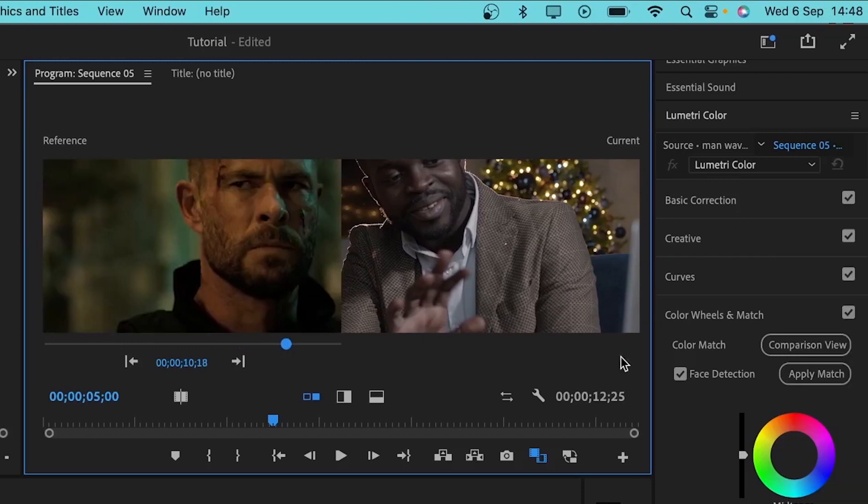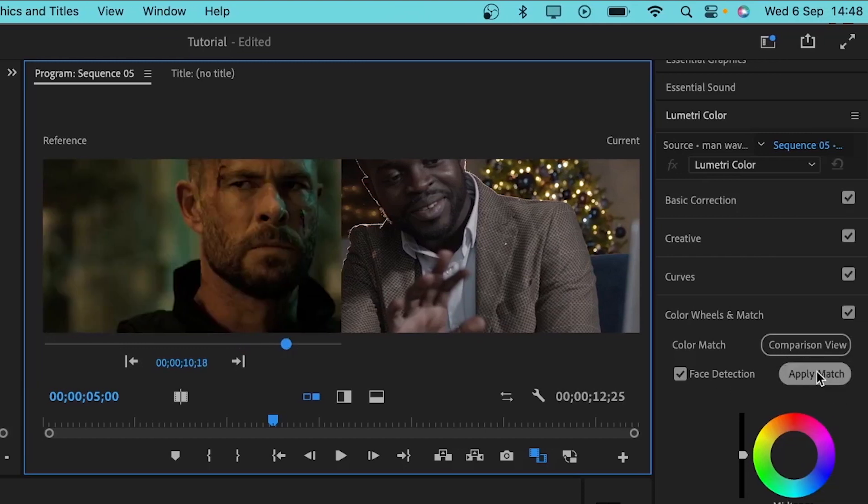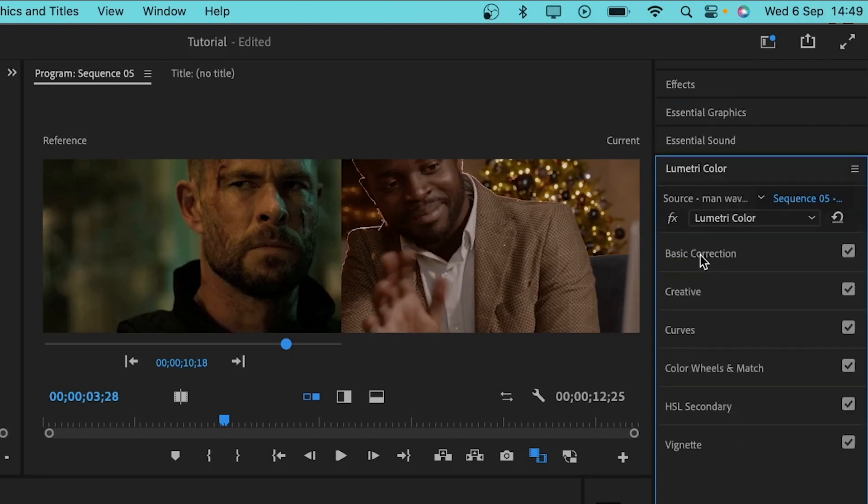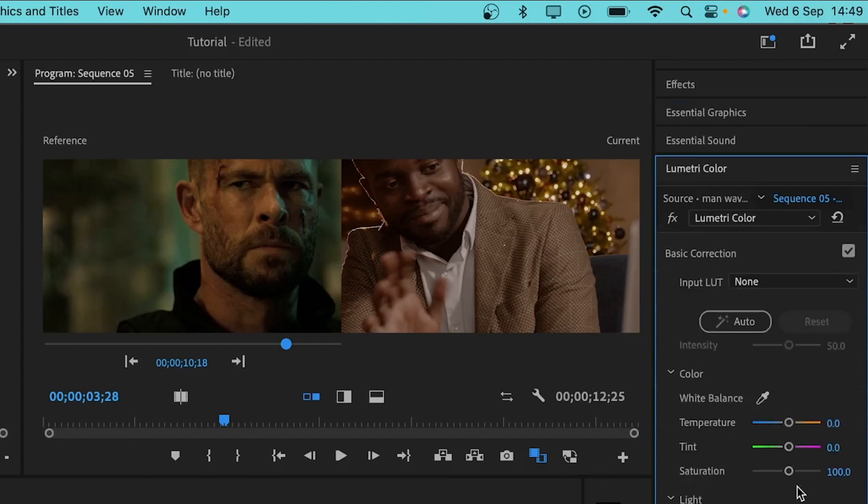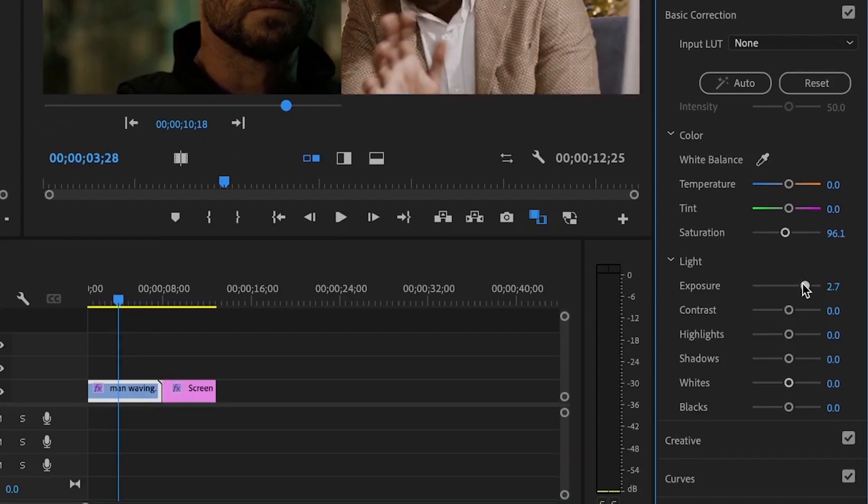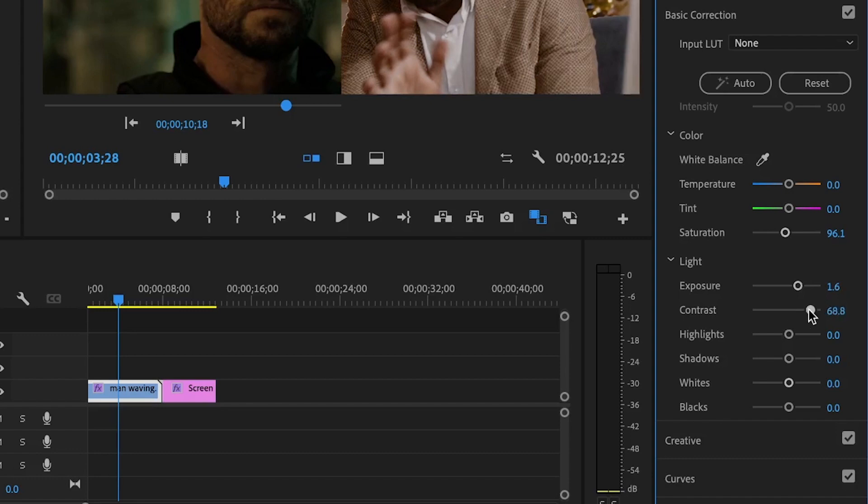Now I'm just going to hit apply match and you'll see that Premiere Pro has tried its best to copy the color grade from this scene onto this one. You can adjust this to match up the taste by going to the basic correction and changing these values here, either the saturation, the exposure, or the contrast so that it matches what you want to go with.